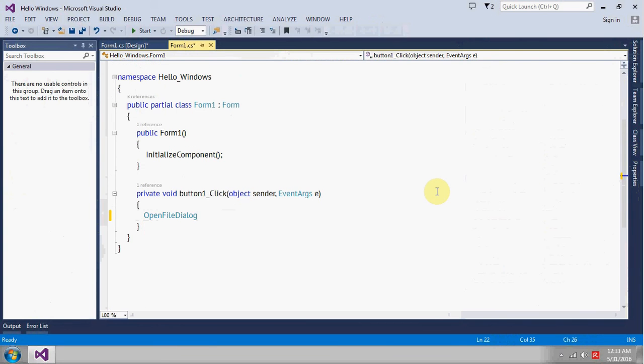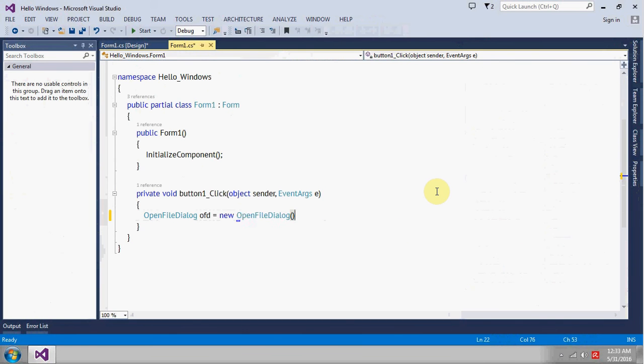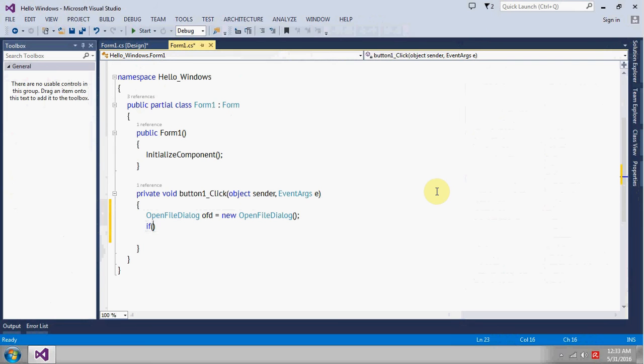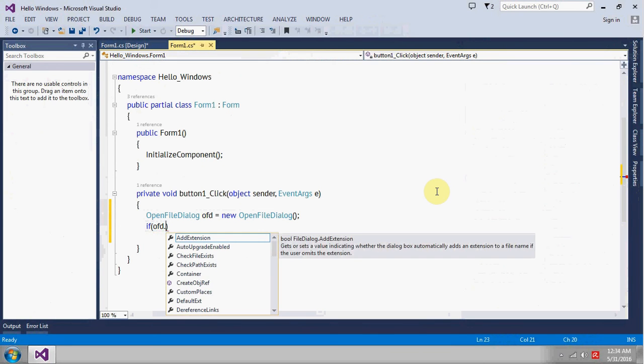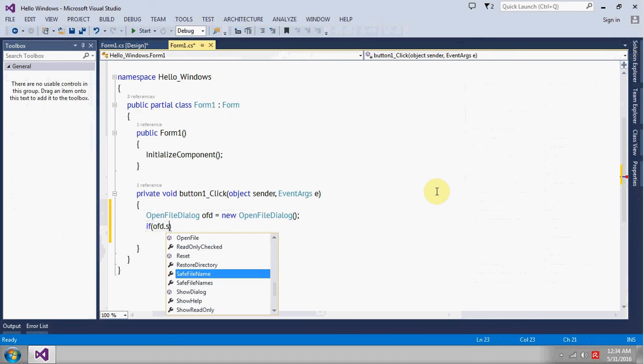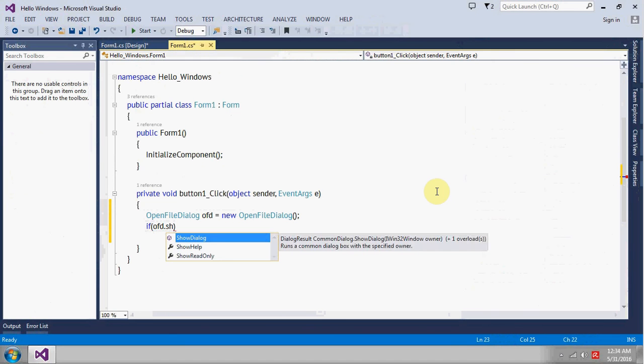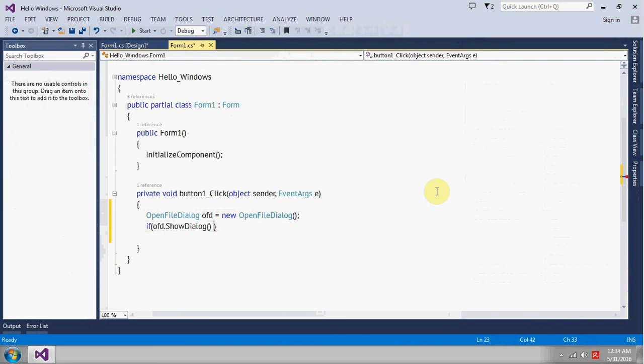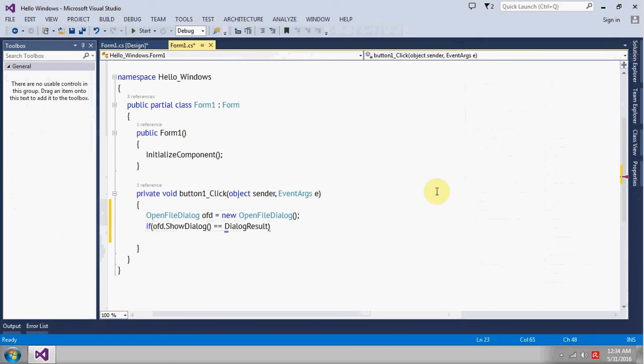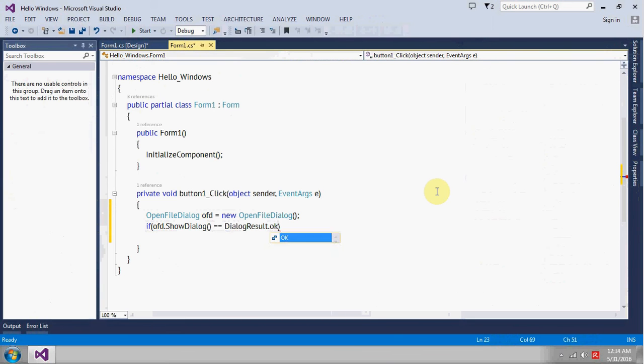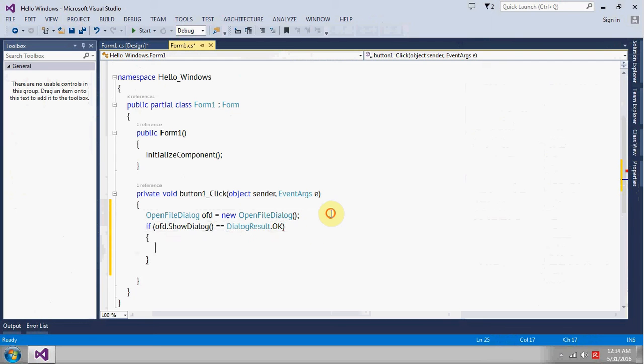Give it name ofd, open file dialog, and we need a condition here. Okay, if ofd.ShowDialog equals to DialogResult.OK, so basically this means if you are selecting a file then we want to execute this piece of code.